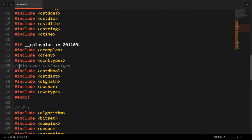So thanks for watching this video. I hope you can now write programs by using bits/stdc++.h.